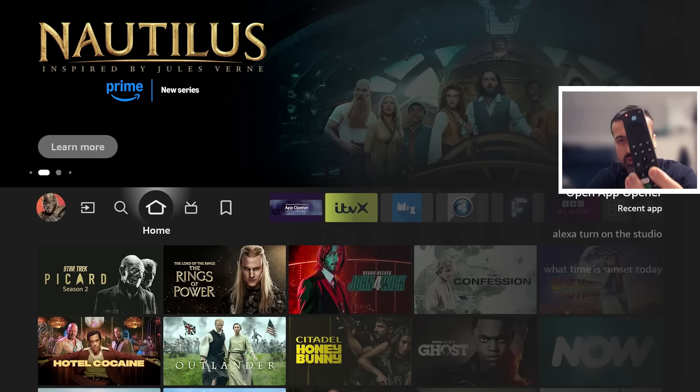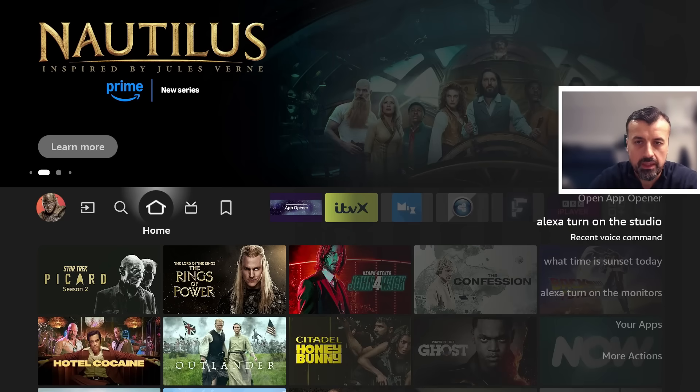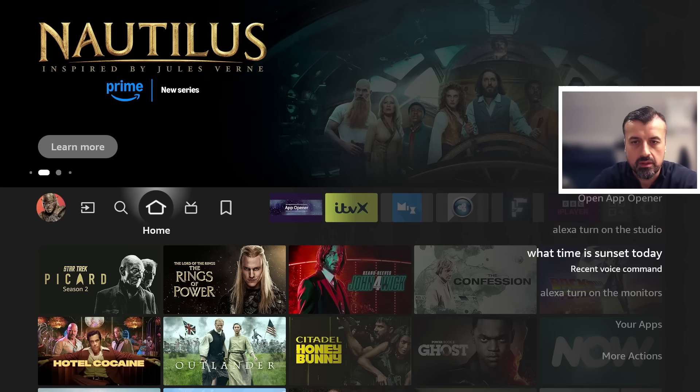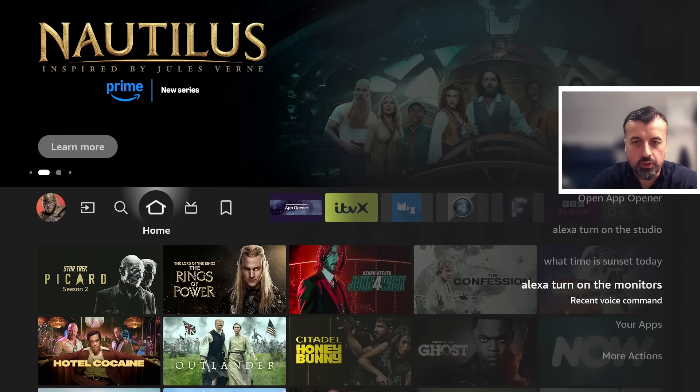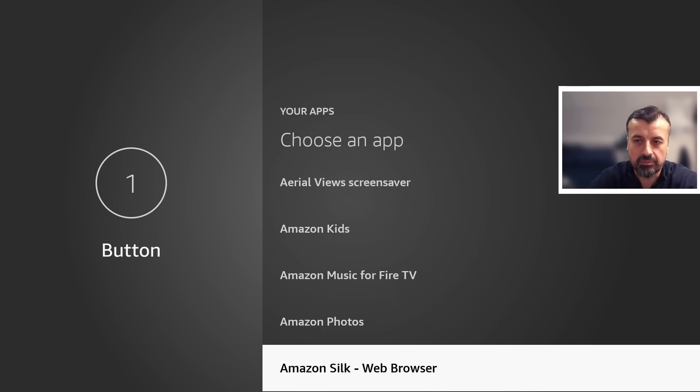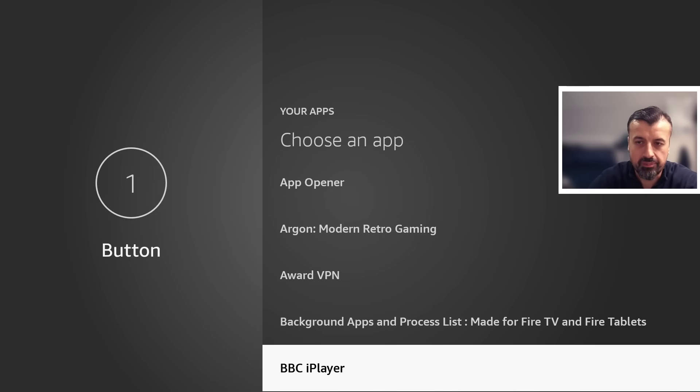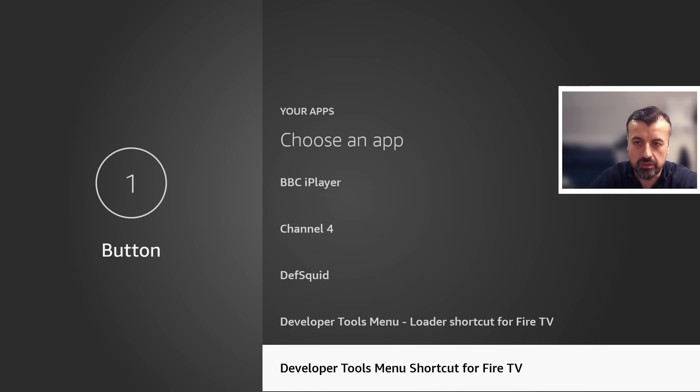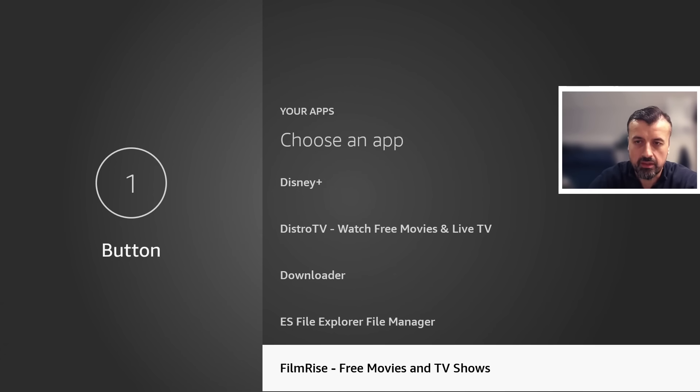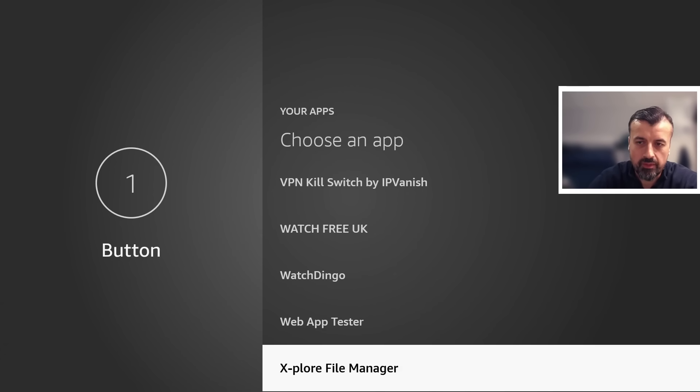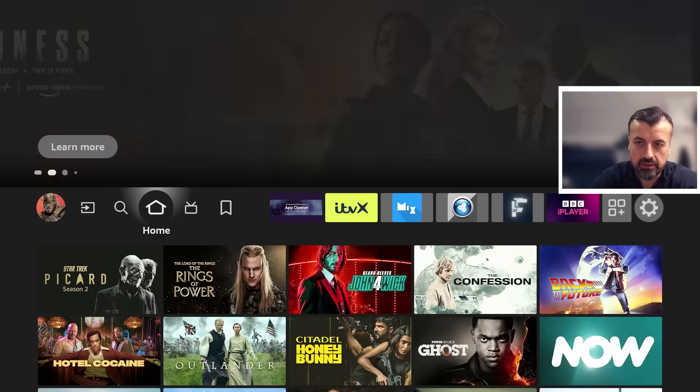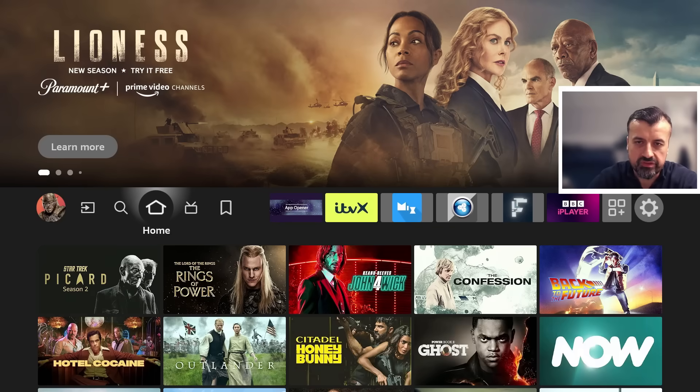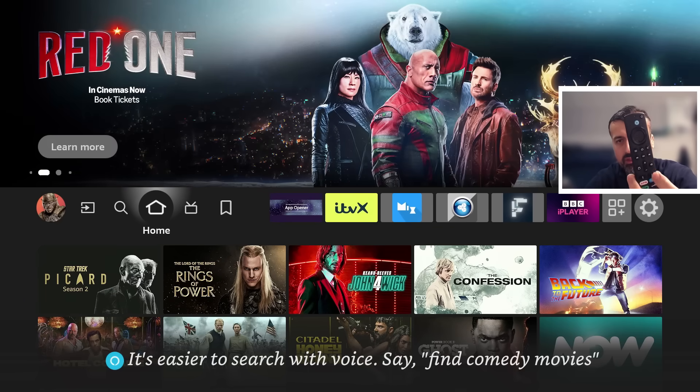And I should now get a prompt asking me what do you want to do with this button. So I can make it run an Alexa command or I can go to your applications and I can now choose any of these applications to launch the next time I press the one button. So in this example let's say I want to launch this Explore File Manager. Let's press the select button on that. That's now all set. So the next time I press button one, ready steady go, it instantly takes me to the file manager.